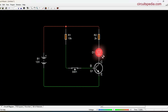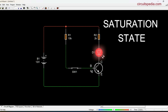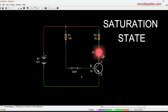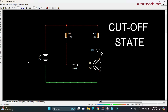When current is given to the base pin, current starts flowing from the collector to the emitter. In this state, the transistor is completely on — this is called the saturation state. When there is no current at the base, the path between the collector and emitter is open, and no current flows. In this state, the transistor is completely off, which is called the cut-off state.